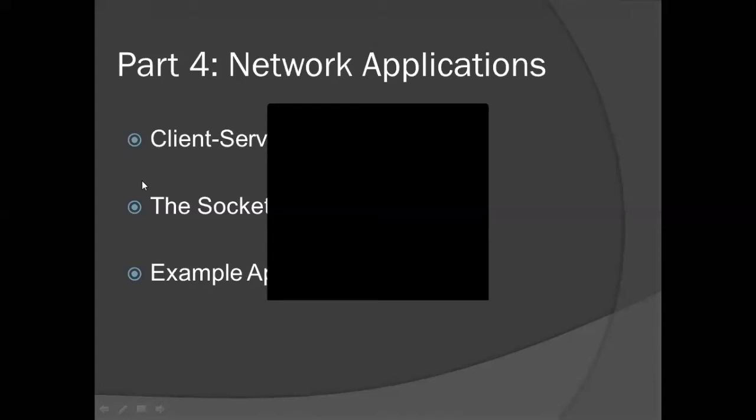This is the client-server interaction. The interface that you use in networking is related. I will tell you about application examples. This is the fourth part that you have to study. The chapter is from slides 28 to 41. The timeline is important from the syllabus point of view, so we can only focus on that.